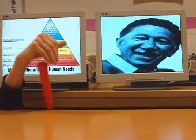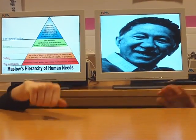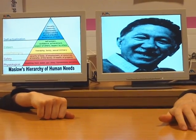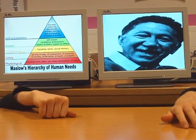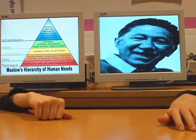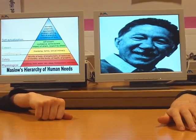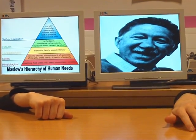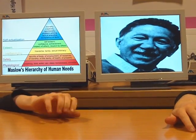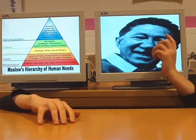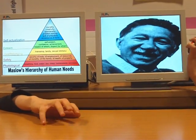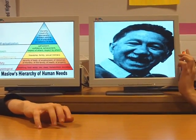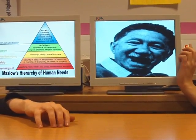The next level of love and belonging is fulfilled when humans have met their friendship, family, and sexual intimacy needs. Who's that? That fulfills stage three, Mr. Popular.